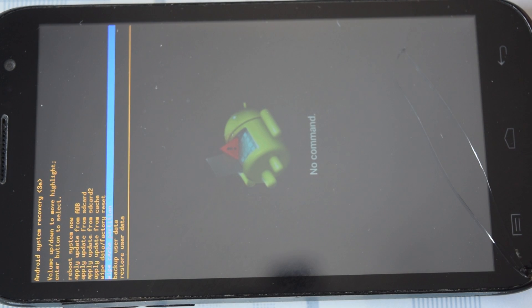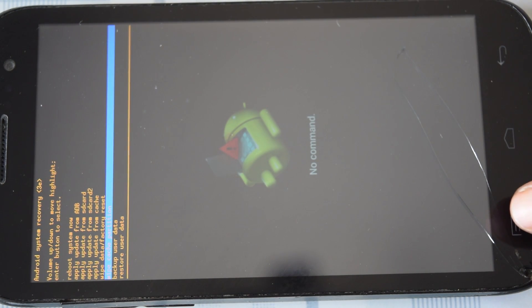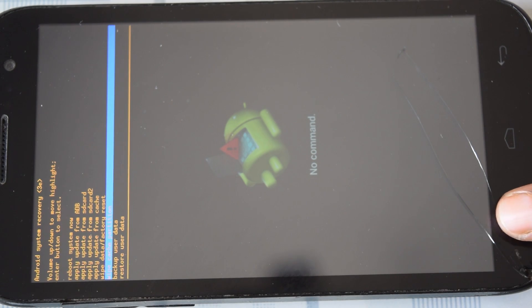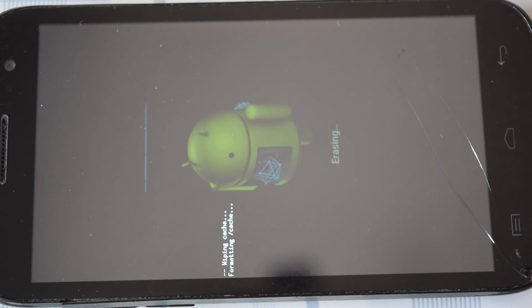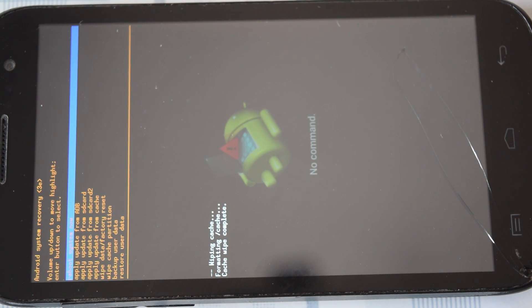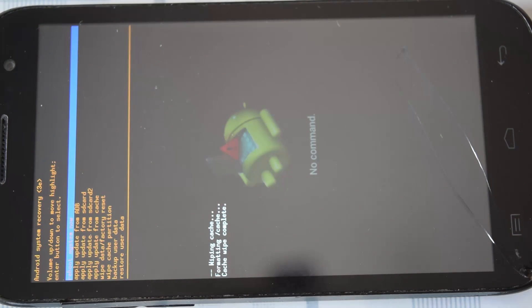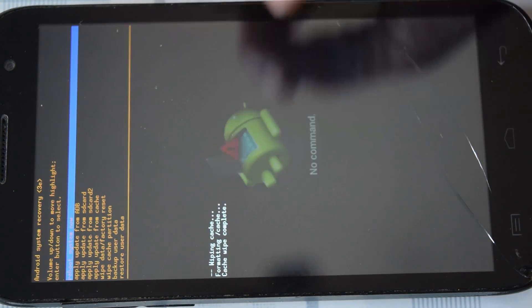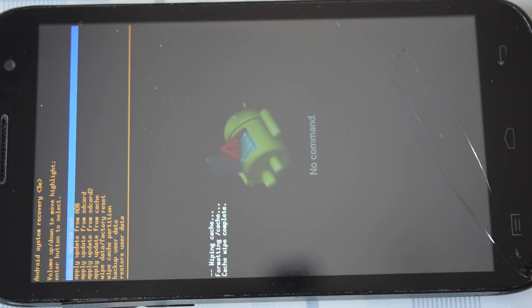I am navigating to wipe cache partition and selecting it. We will get a message below saying cache wipe complete.